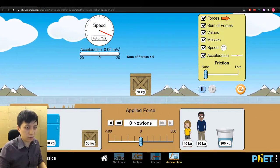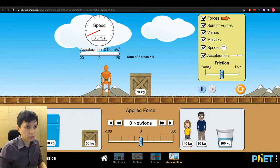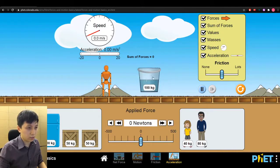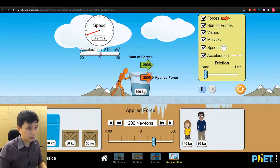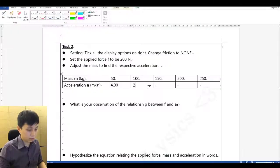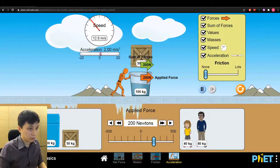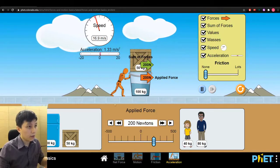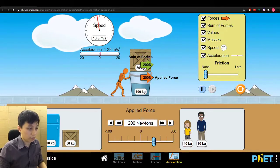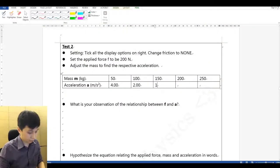Then we try 100 kg — with 200 Newton the acceleration is 2. Next we try 150 kg altogether, and the acceleration is 1.33.